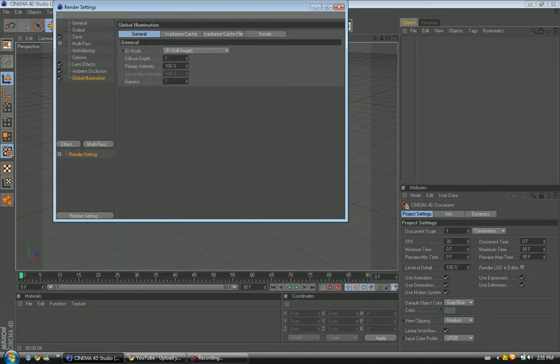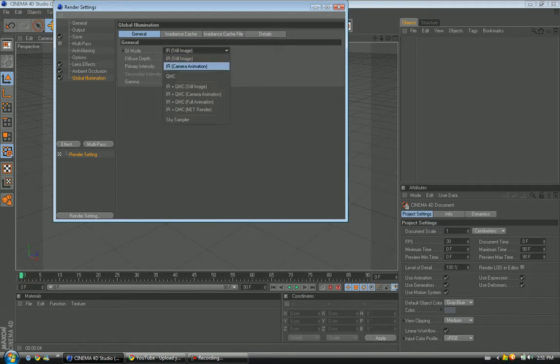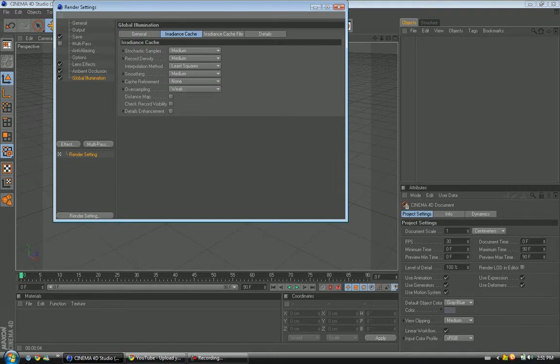Then go Effect again and go to Global Illumination. That's pretty much already set. But if you're doing animation, you just click here and go to Camera Animation. But that's basically it.